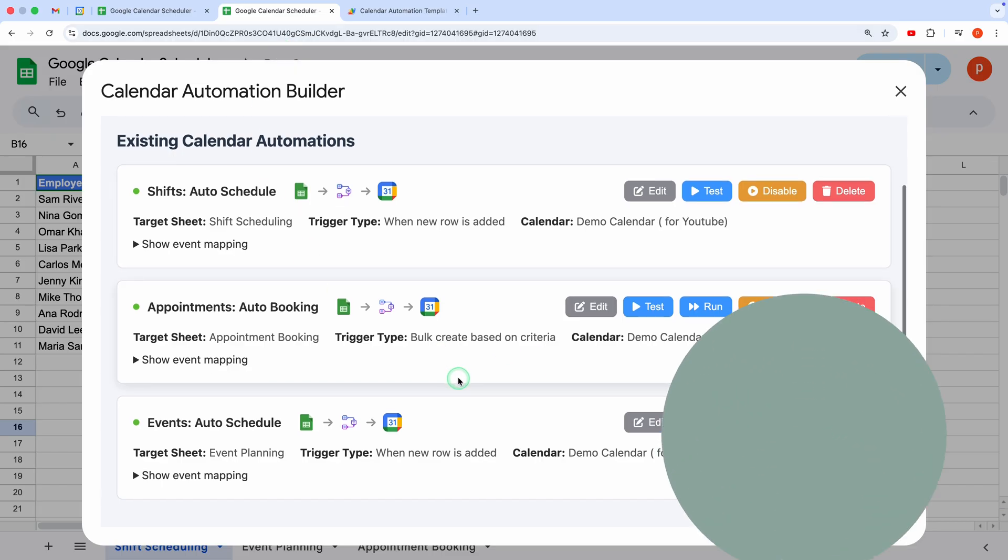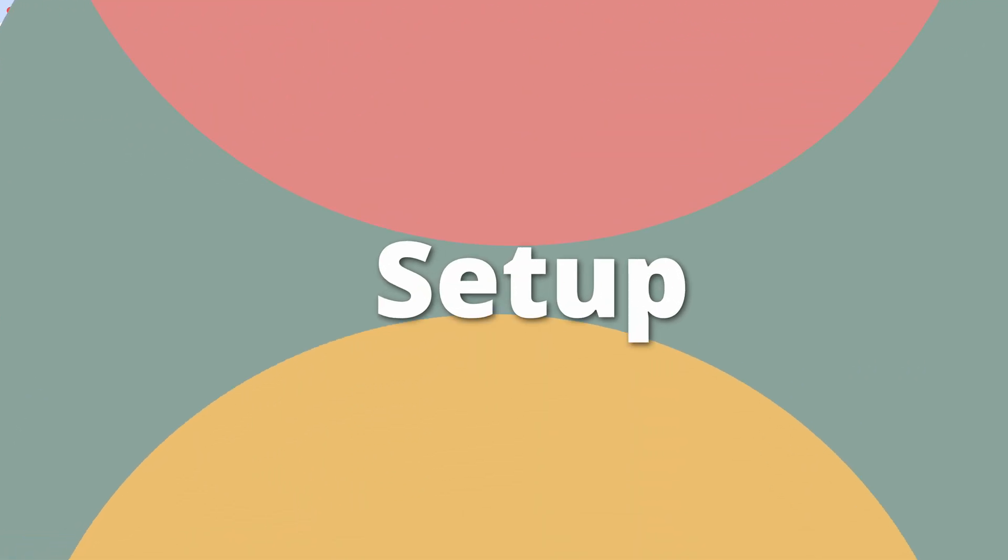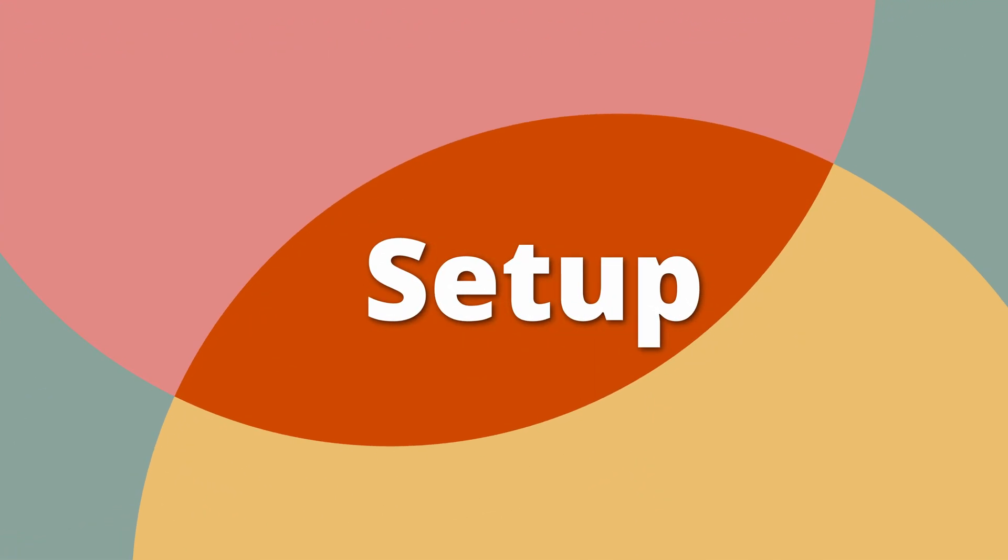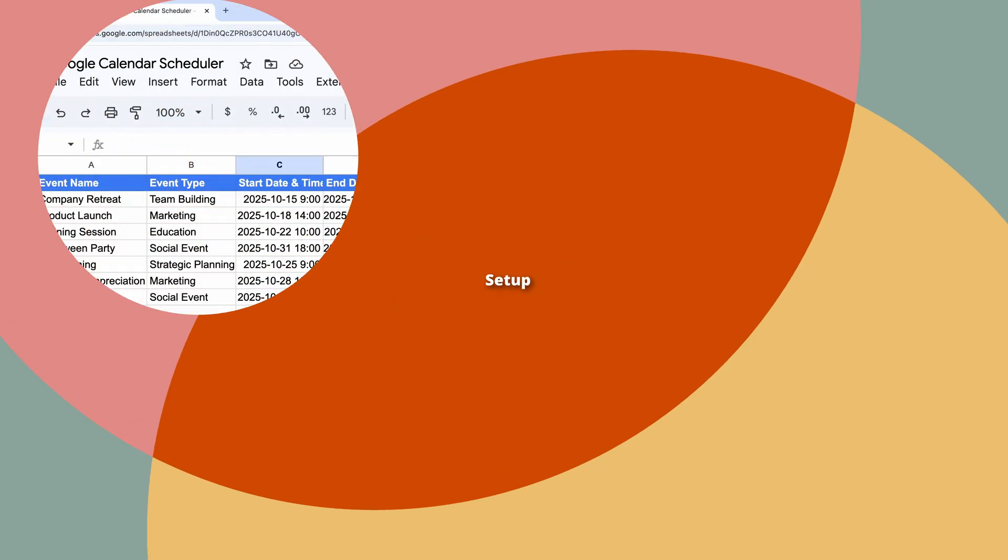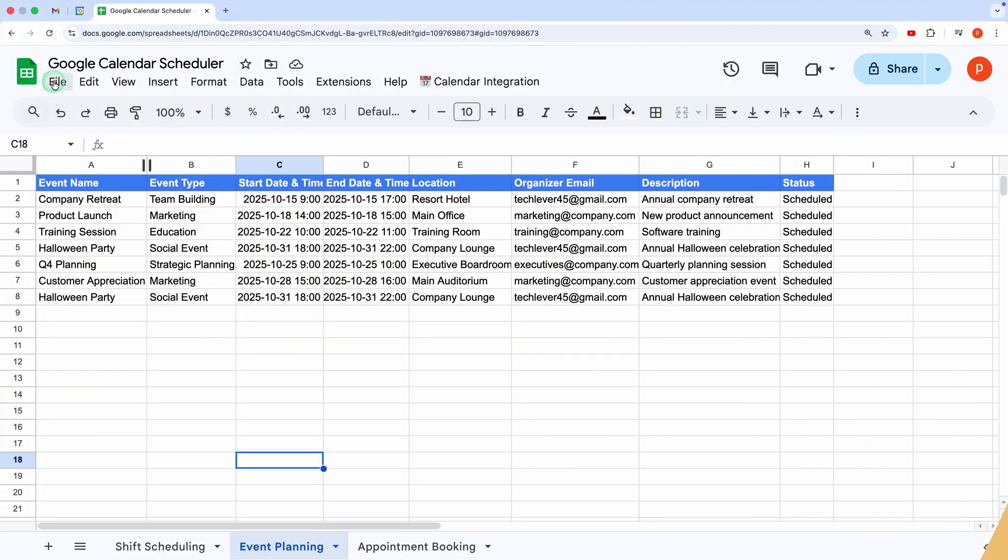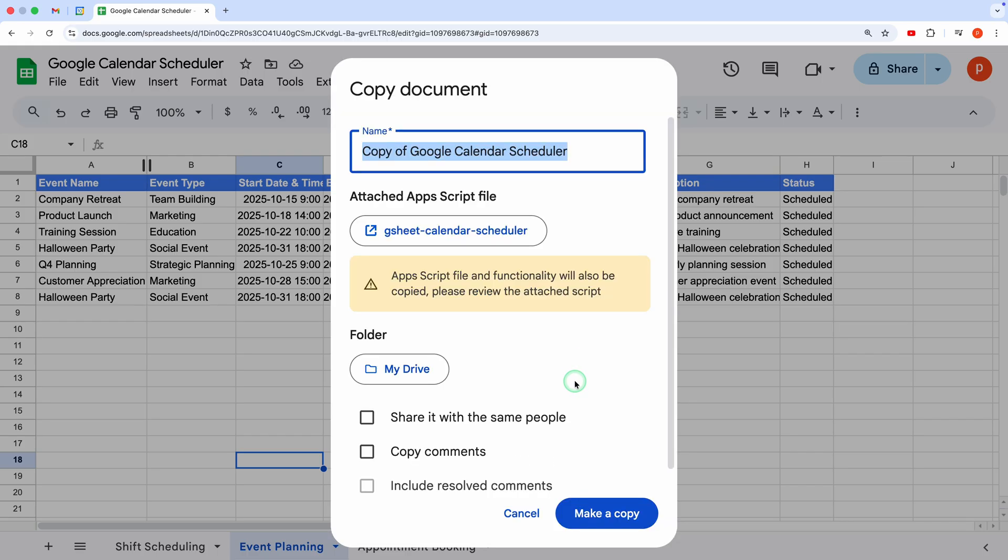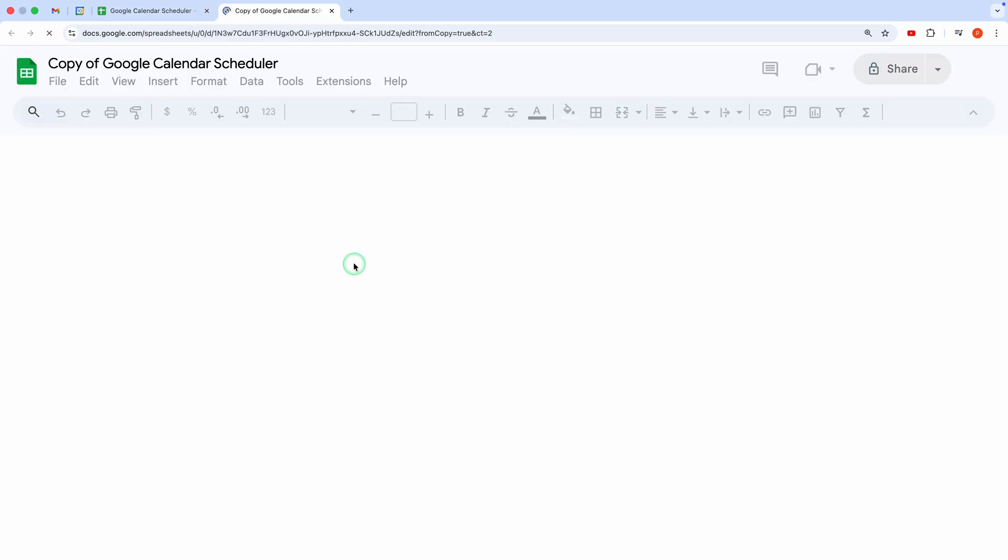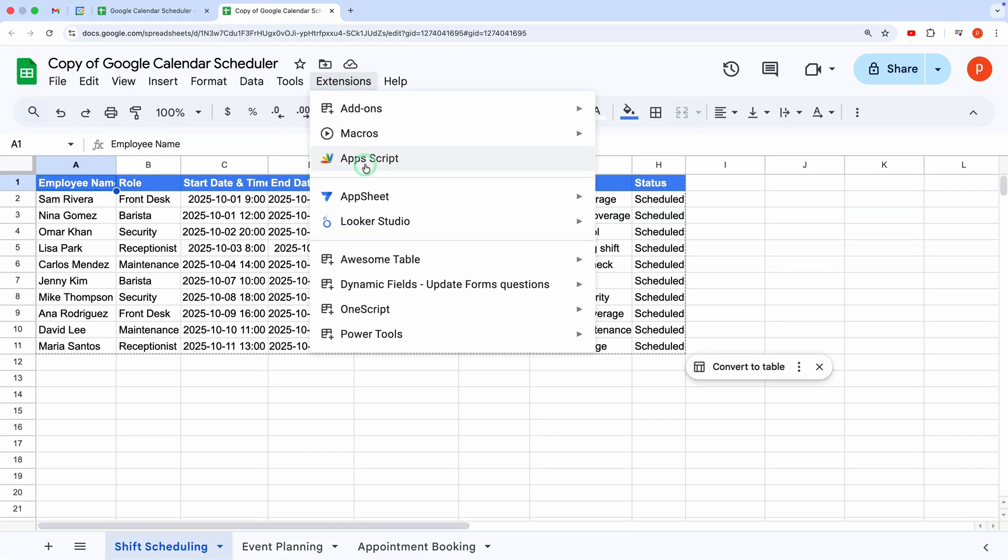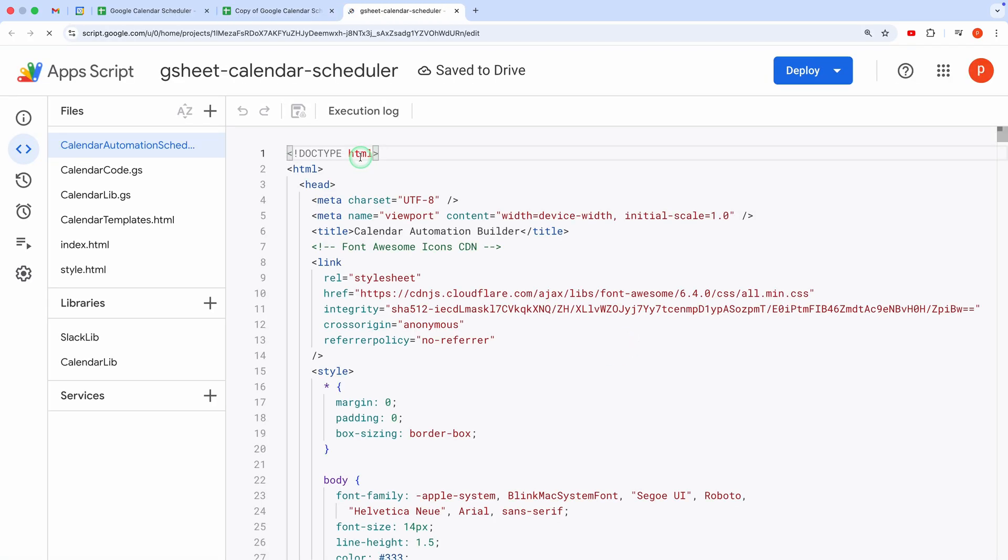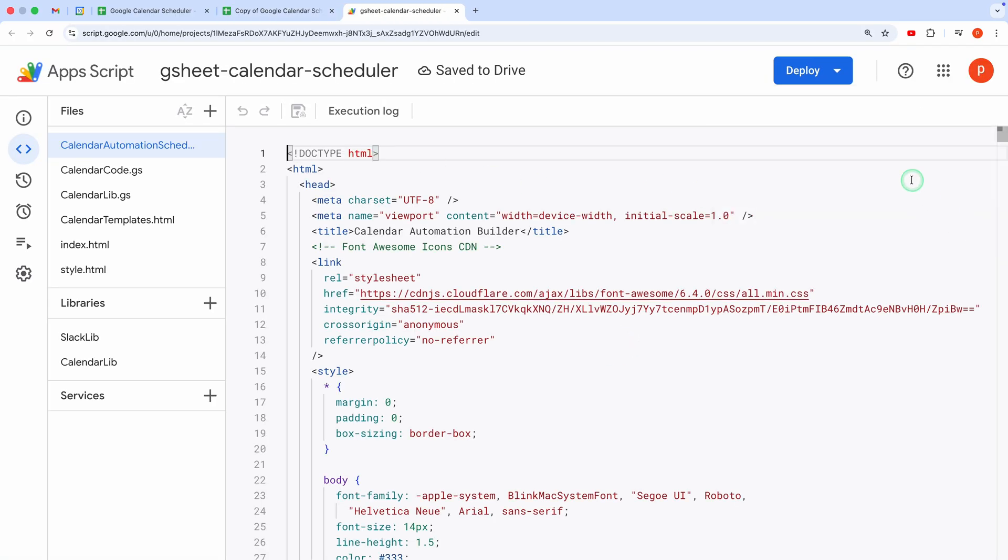Now, let's make this your own by creating a custom automation from the ground up. Don't worry, it's super easy. Start by making a copy of the spreadsheet template linked in the description below. Once it's open, go to the Extensions menu and select Apps Script to open the editor. Next, it's time to deploy the script.